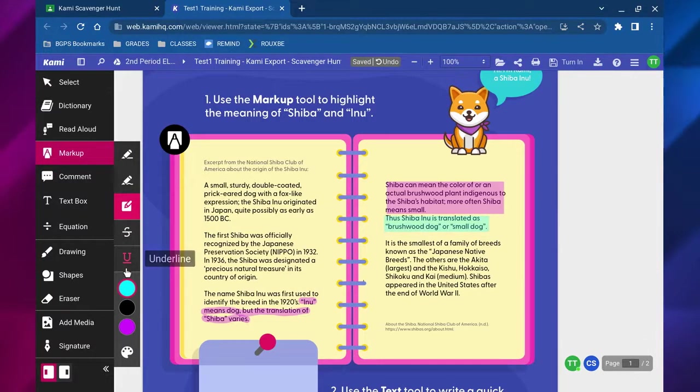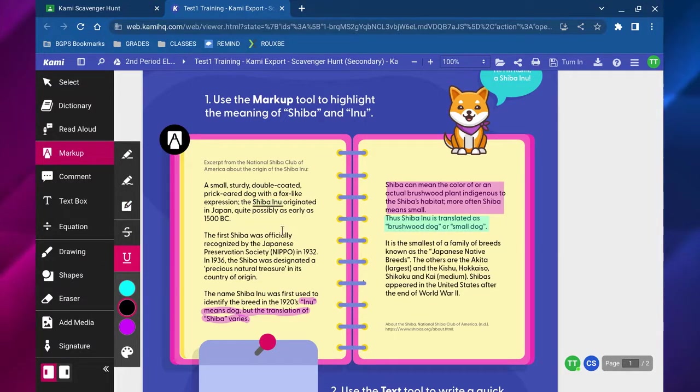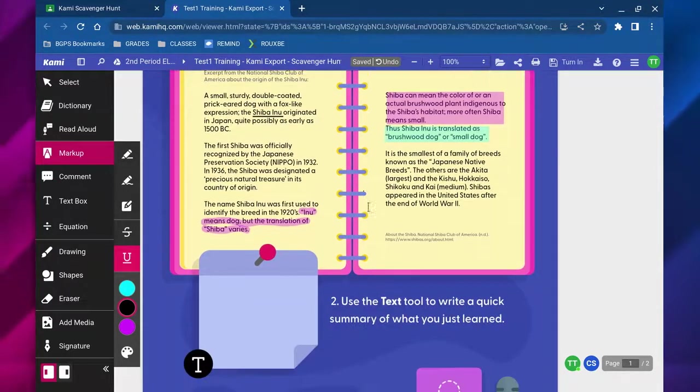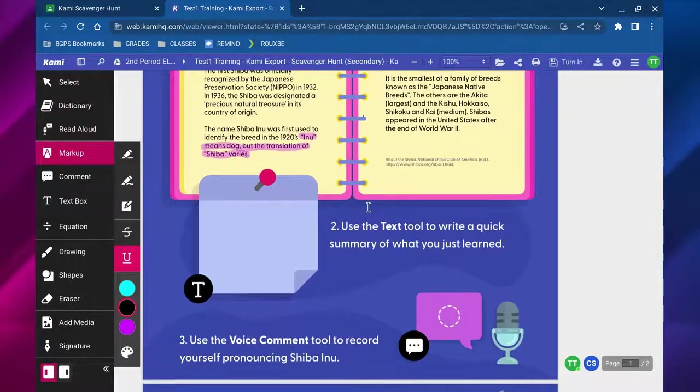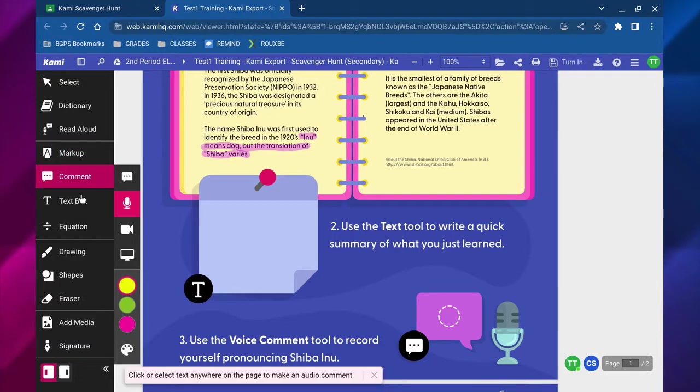You can strike through and you can underline text as well—again just highlighting and it will underline what you have highlighted. Those are the markup tools to help annotate and highlight as you go through the text in your assignment.